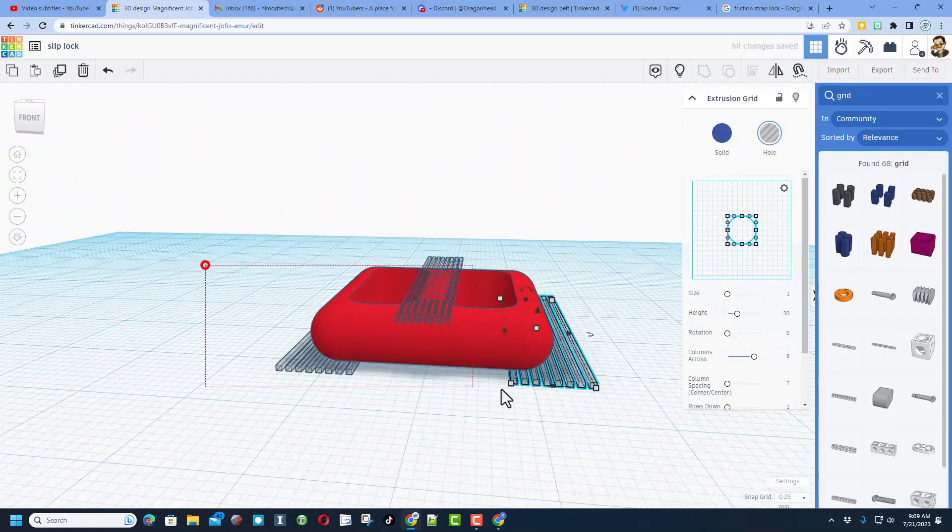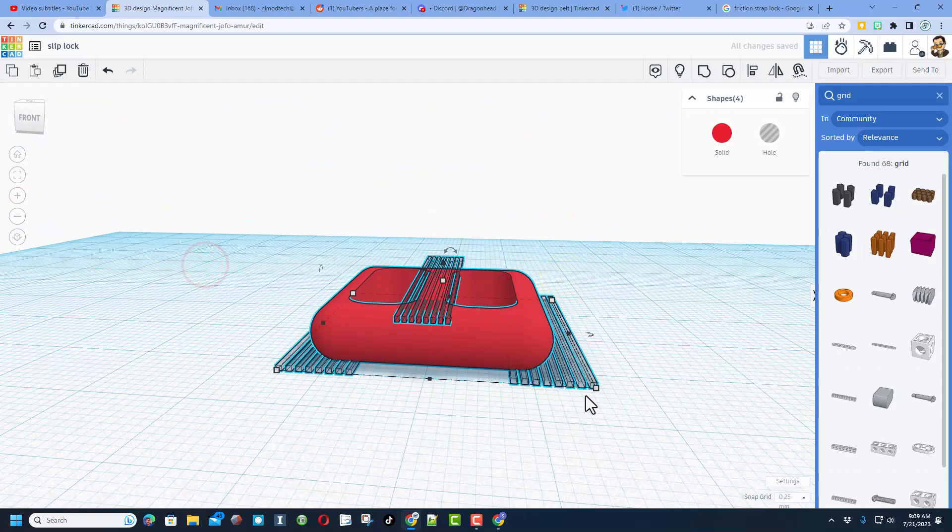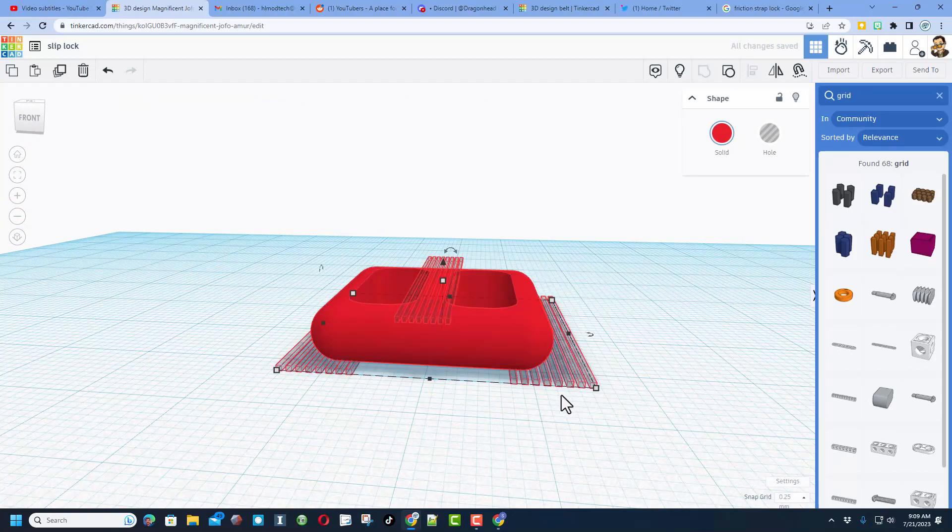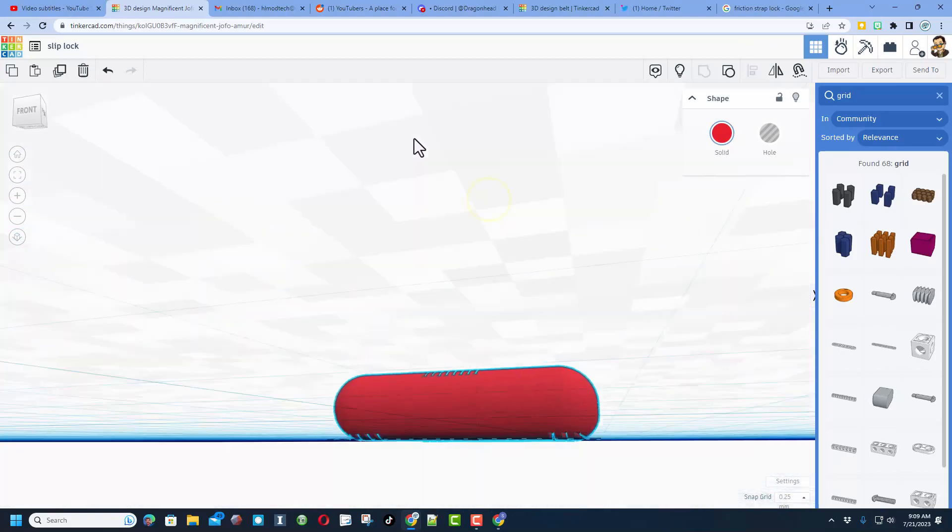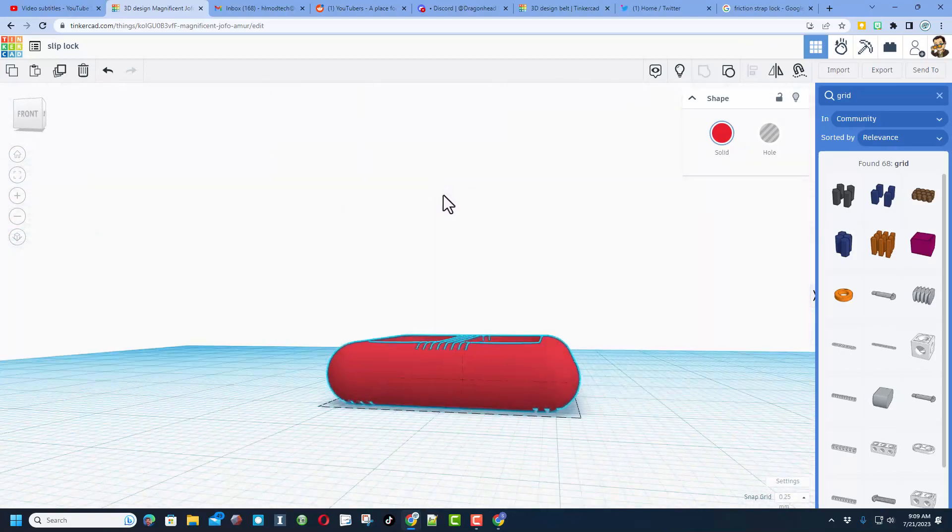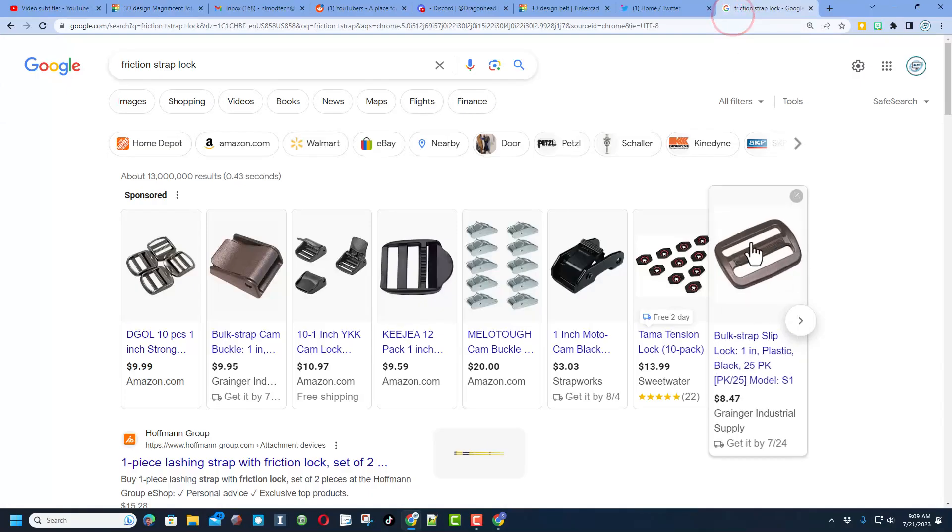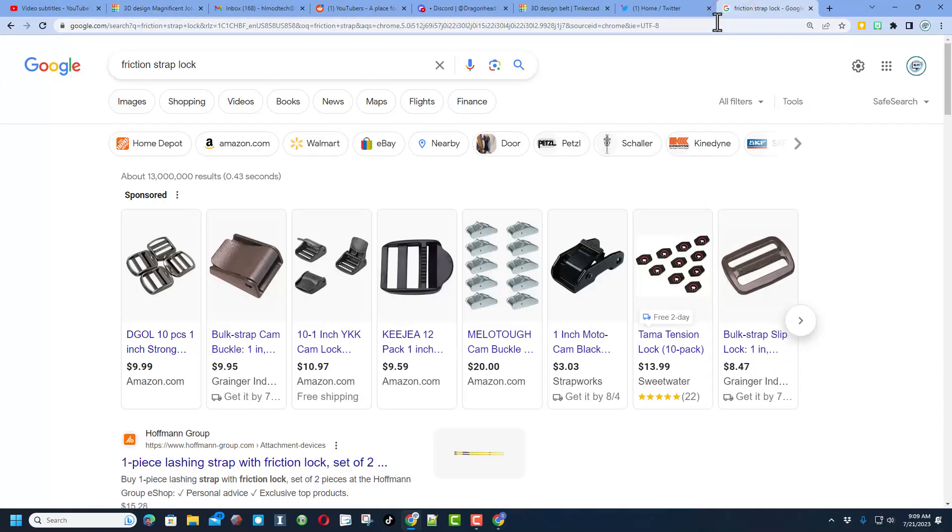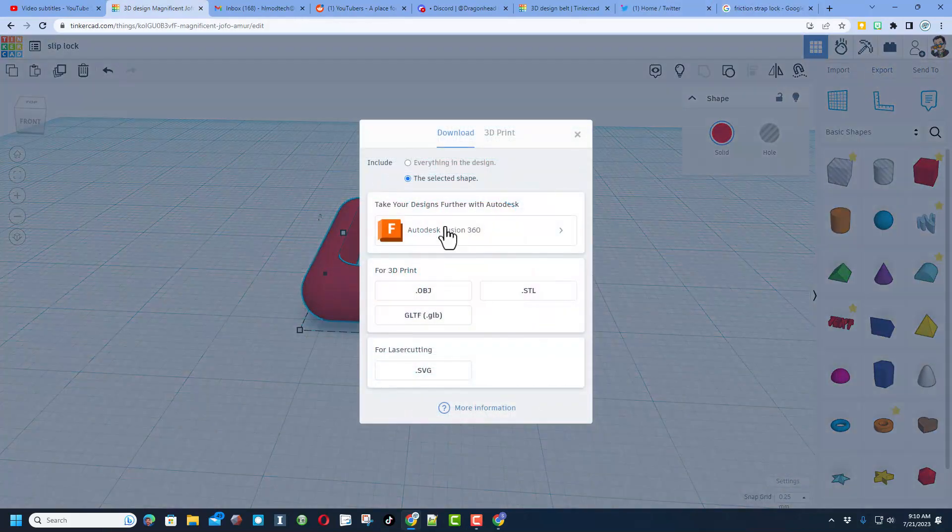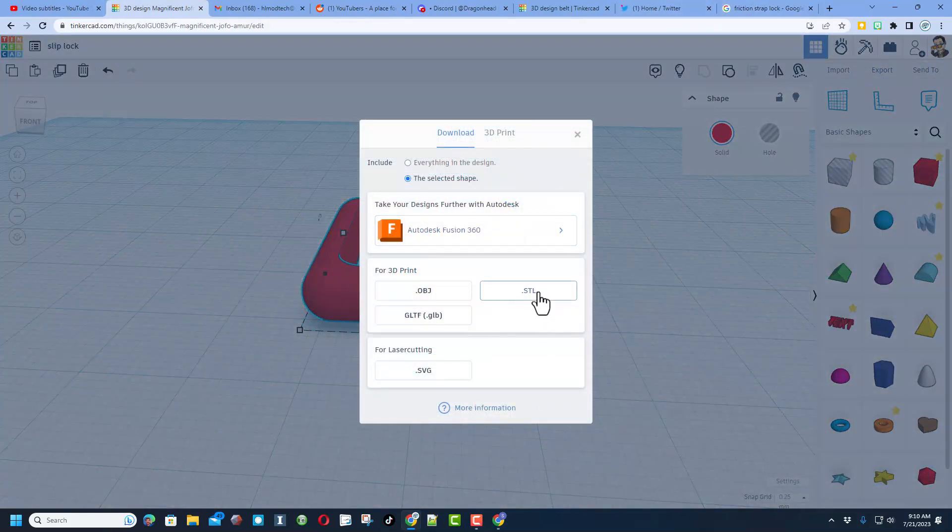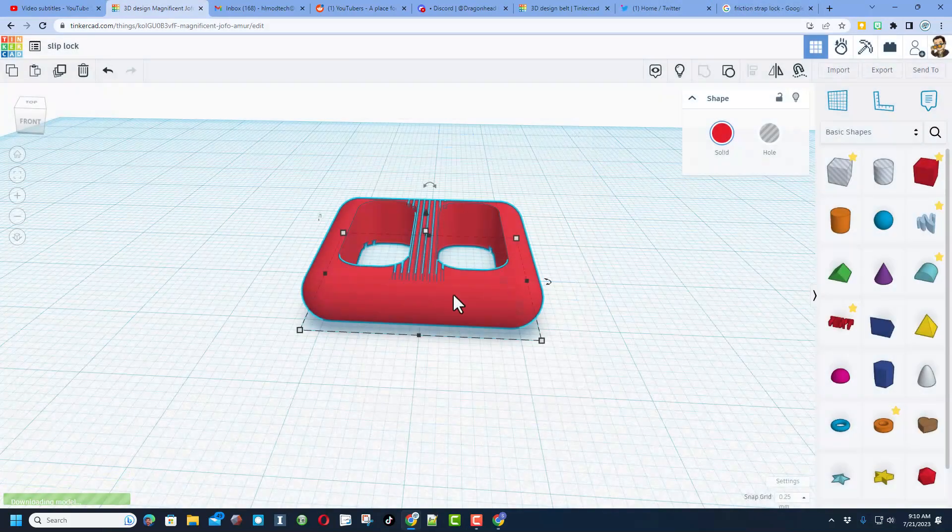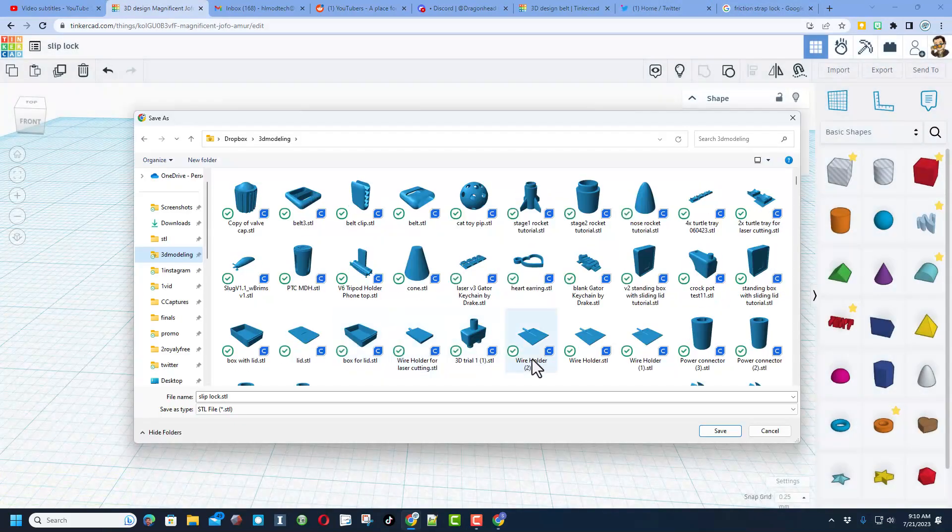I'm gonna just select it all and do Ctrl G. Friends, right there is an instant slip lock in Tinkercad, just like you'd be spending money for. Right here, save it as an STL and send it to the 3D printer.